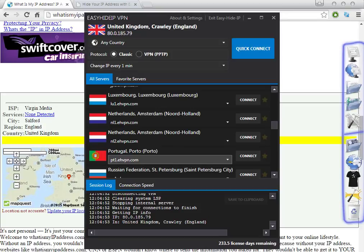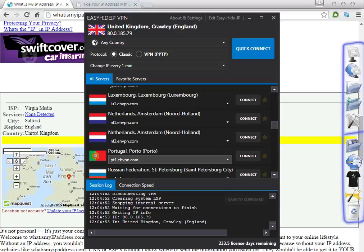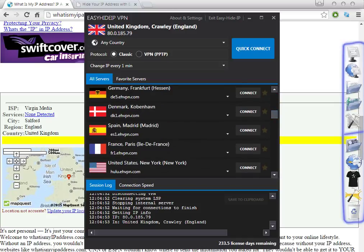Hello guys, welcome to another video. Today I'm going to show you how to get a Spanish IP address or to change to Spanish proxies. The first thing you have to do is to download a VPN software that can do this for you. When you download software that changes the IP address, you will get different proxies from different countries. This is one of many examples of softwares that can change the proxies from your computer.